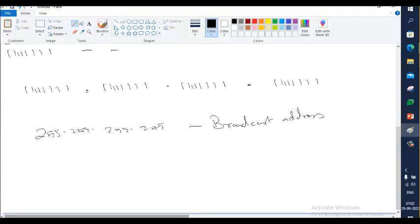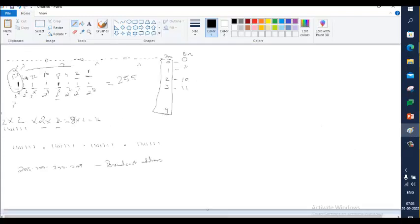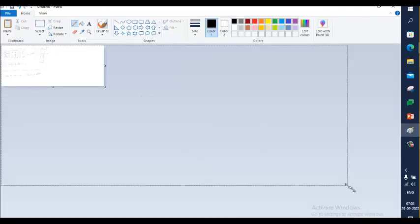The broadcast address 255.255.255.255 is not actually used as an IP address to identify a device. It is used whenever you want to send something to everyone — that's why it's called broadcast. You don't know who is going to receive it, but there will be one or more receivers.